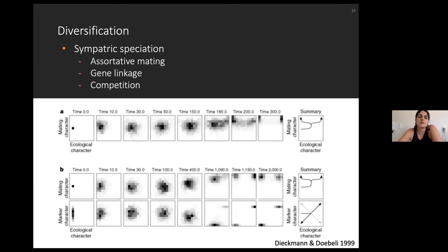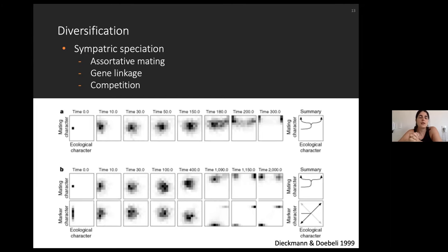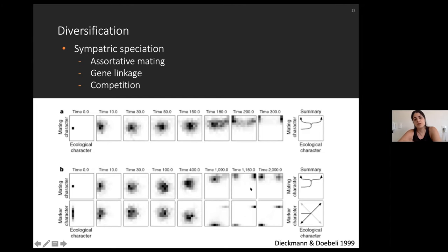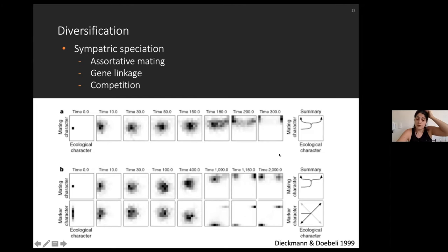One of the most well-known sympatric speciation models was proposed by Dieckmann and Doebeli in 1999. They used a model including assortative mating — where individuals choose sexual partners based on similarity — gene linkage between mating and ecological characters, and also competition. The model showed that with these ingredients, individuals sharing the same space could split into different species, producing bifurcations on the ecological character.